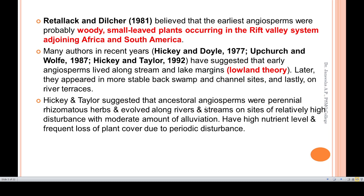Many authors — Hickey and Doyle, Church and Wolfe, and Hickey and Taiter — suggested a theory called the lowland theory. This proposes that angiosperms lived along stream and lake margins and later appeared in more stable habitats from ancient sites and on river terraces. Hickey and Taiter in 1992 suggested that ancestral angiosperms were perennial rhizomatous herbs that evolved along river and stream sites with relatively high disturbance and a moderate amount of alluviation.